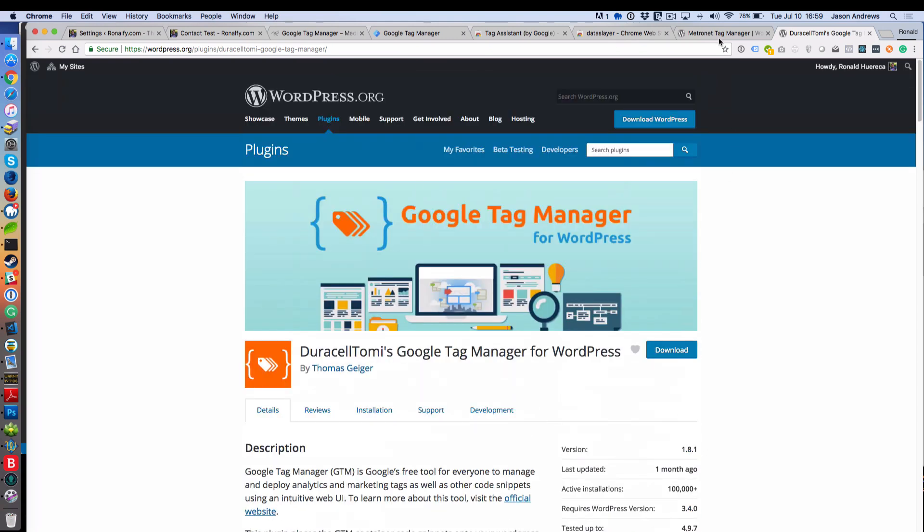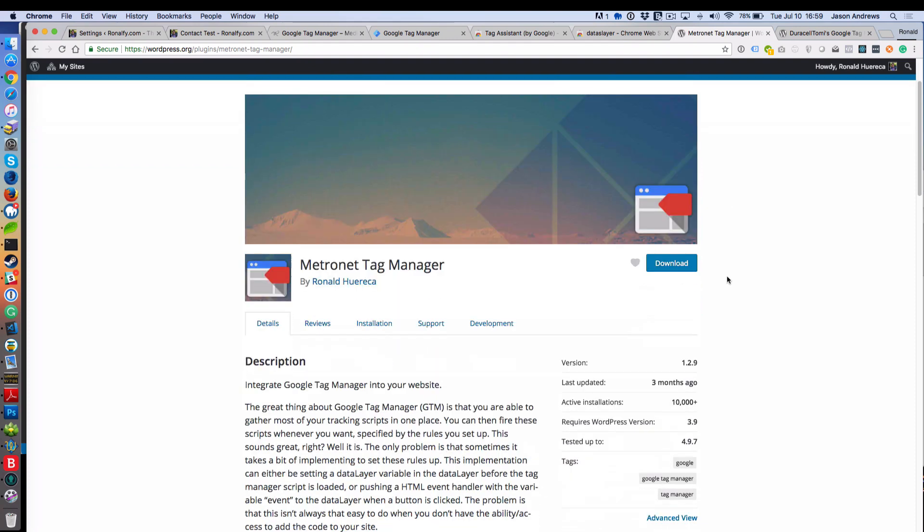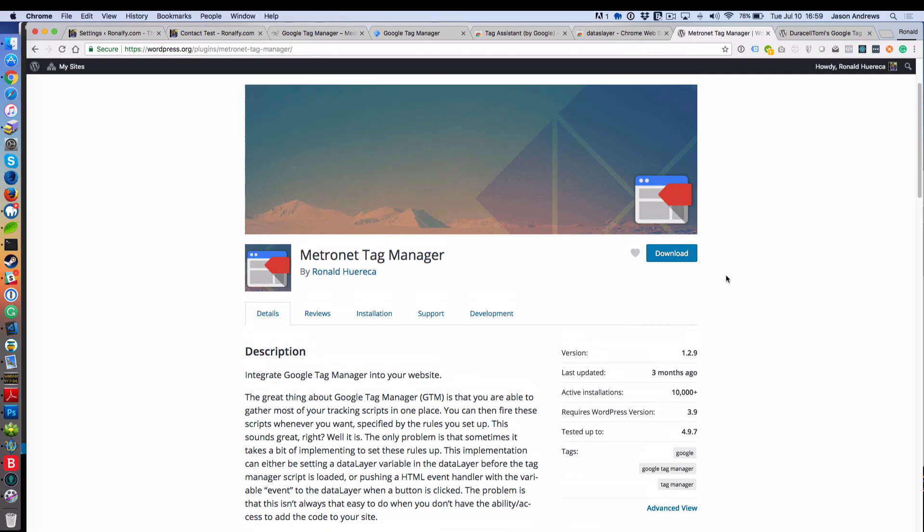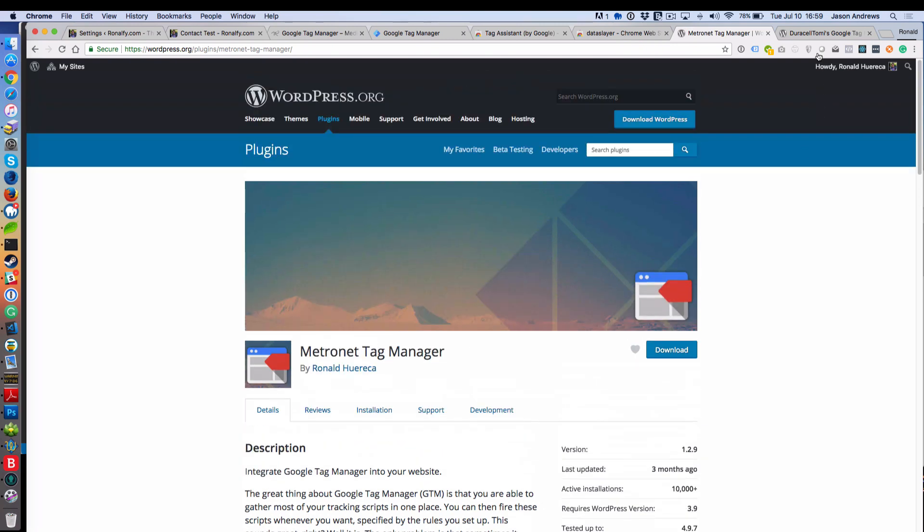You can also use Metronet Tag Manager, which I've written. It requires a slight code modification, so if you're not comfortable using a code modification, then I would recommend going with Duracell Tomy's Google Tag Manager for WordPress plugin.